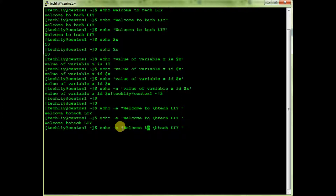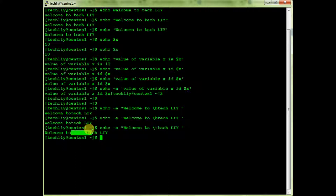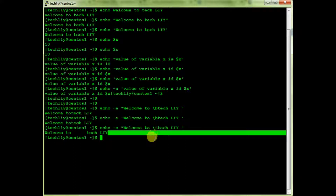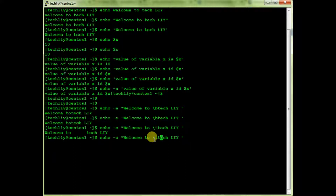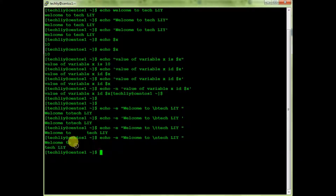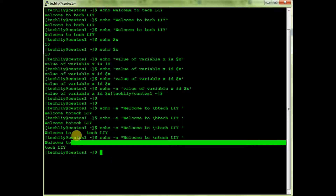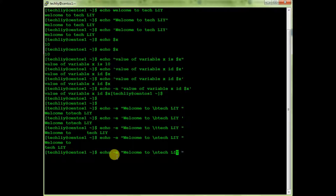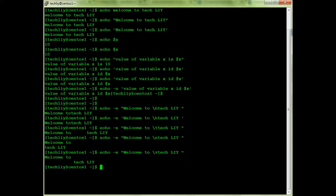Next I'll give \t after the text — that inserts a tab. Then \n — that moves to the next line. Then \v for a vertical tab, and you can see the vertical tab in the output.